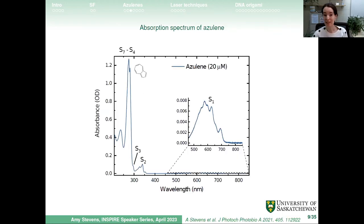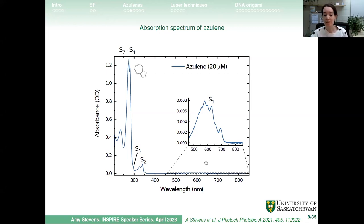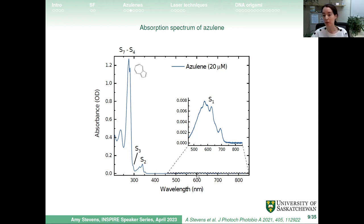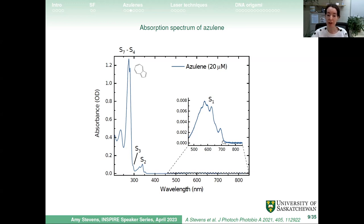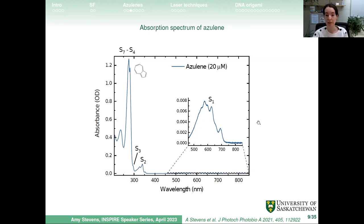Here is an absorption spectrum of azulene. On the y-axis we have absorption intensity; on the x-axis, wavelength. The S1 energy absorption is very weak — I had to zoom in — occurring between roughly 500 and 700 nm. The S2 absorption is around 325 nm. We're primarily interested in the S2 and S1 levels. This is azulene dissolved in solution at relatively low concentration.